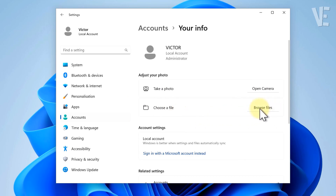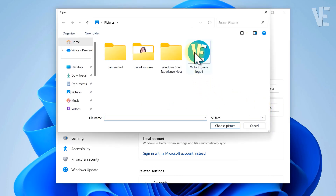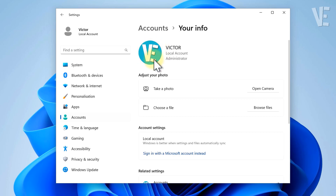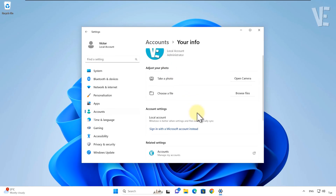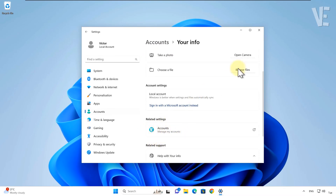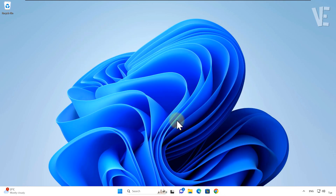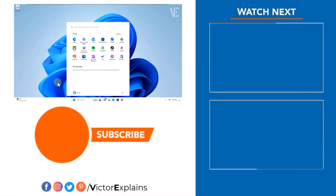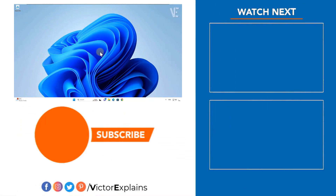Thank you for joining us today. If you found this video helpful, please like to encourage us and subscribe to our channel. Leave a comment and share it with others so they can benefit too.